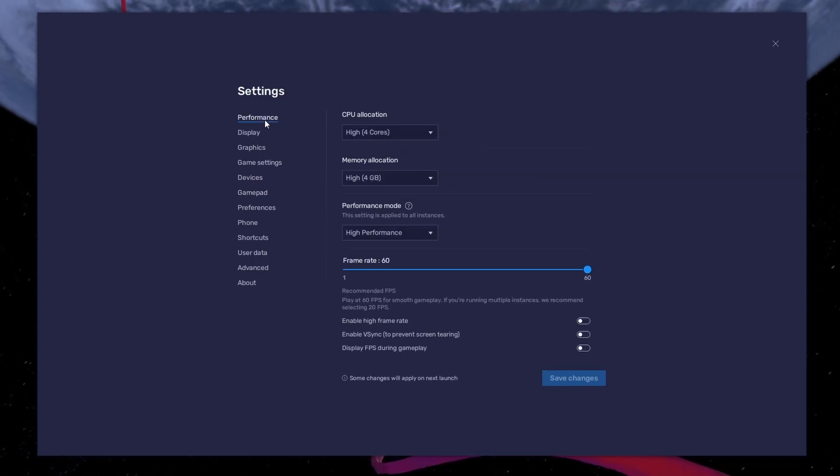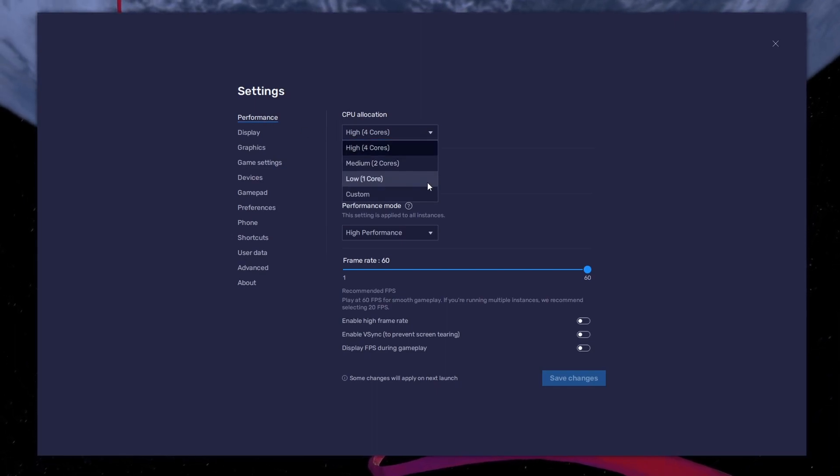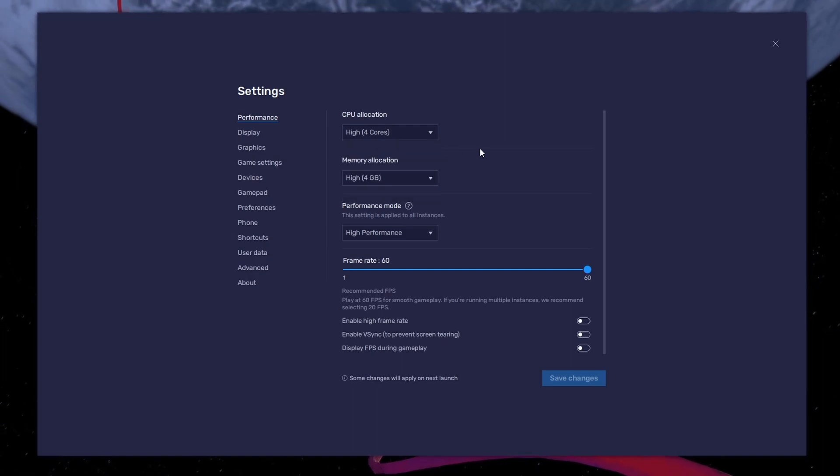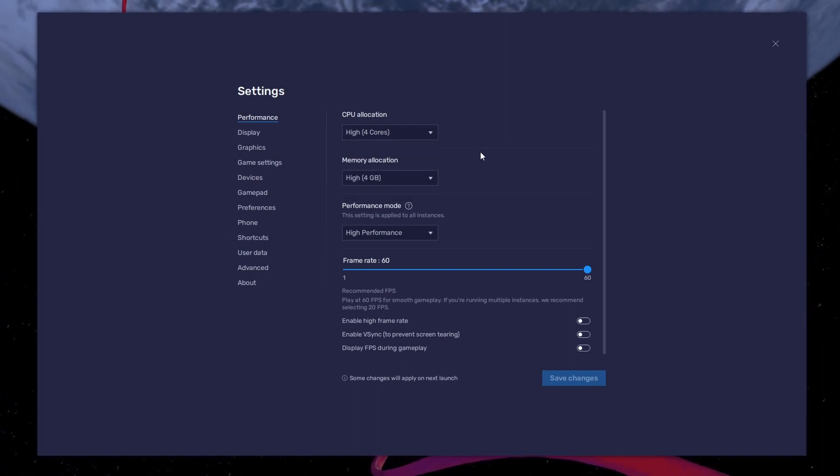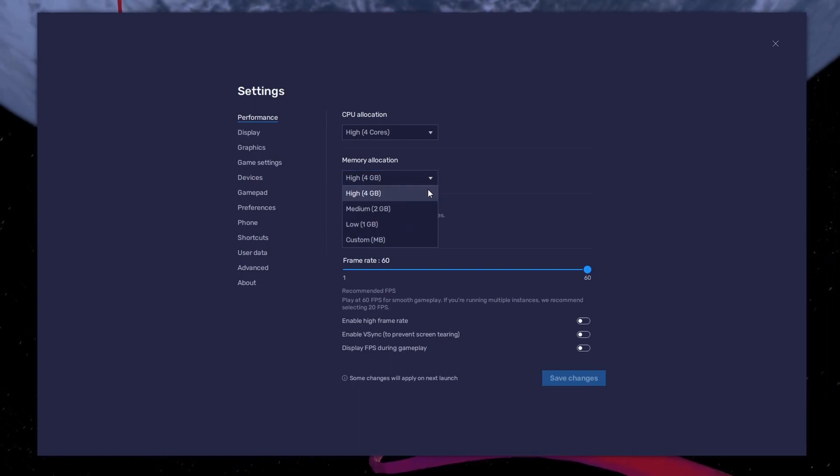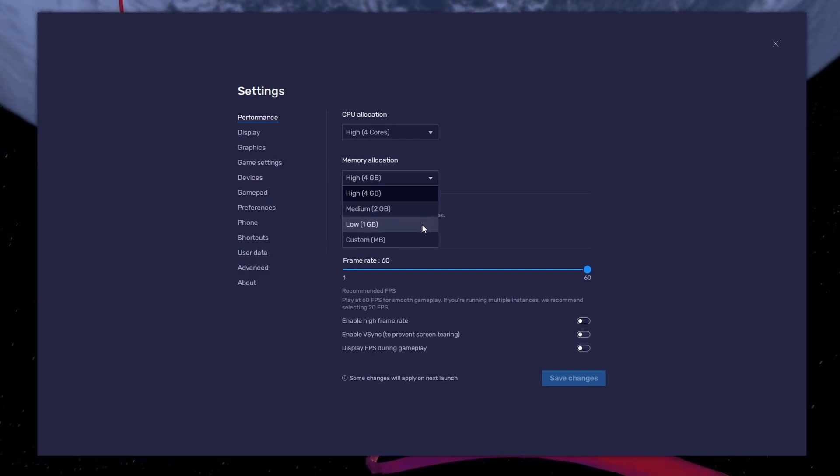In the Performance tab, you should set these according to your PC's performance. Allocate a high amount of CPU cores if you don't have a lot of other applications running in the background. The same goes for your memory allocation. For users with 4GB or less RAM, set this option to Low.